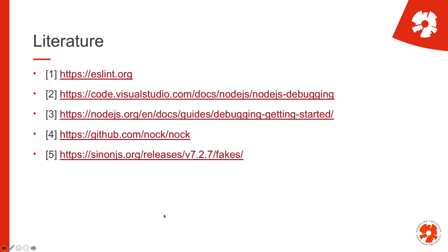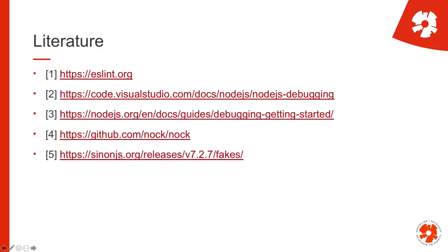The literature references are essentially connections to tools. ESLint is probably the most popular linting tool for JavaScript. Nock and Sinon are tools for doing mocking and stubbing, which we'll talk about later. And then there are two how-tos on how to debug Node.js code, so that's just for reference.